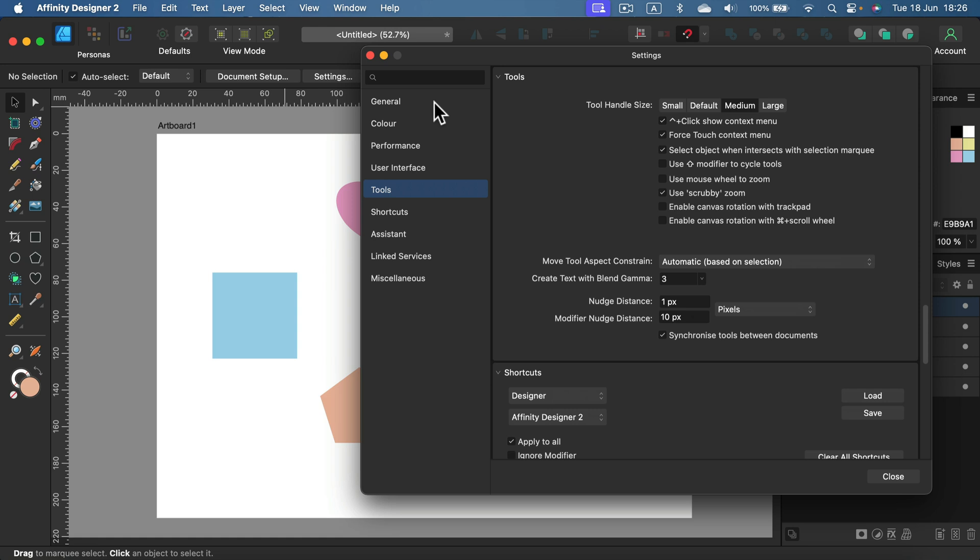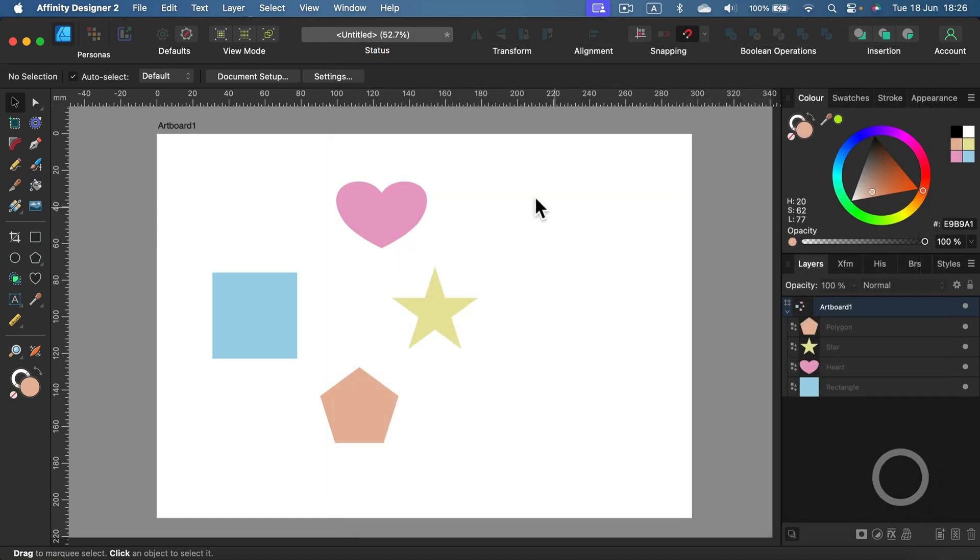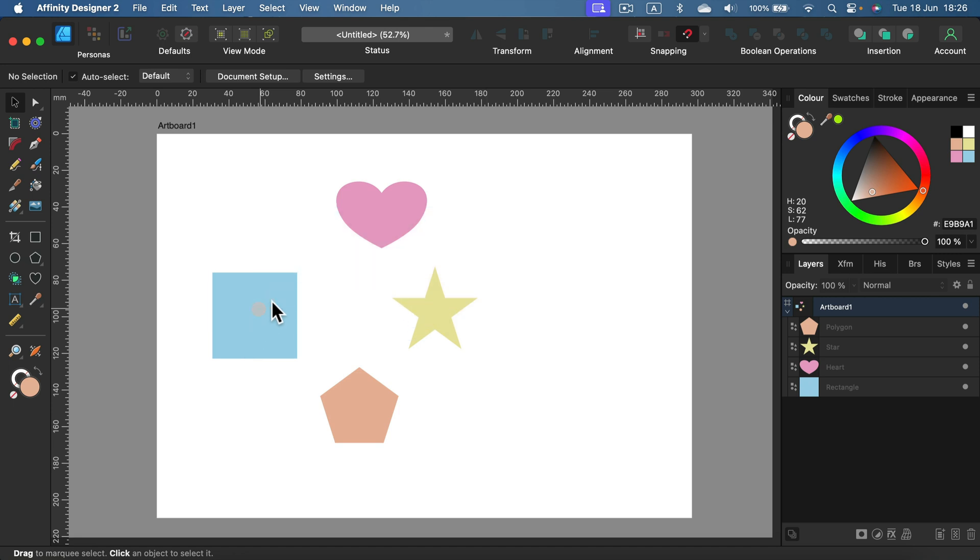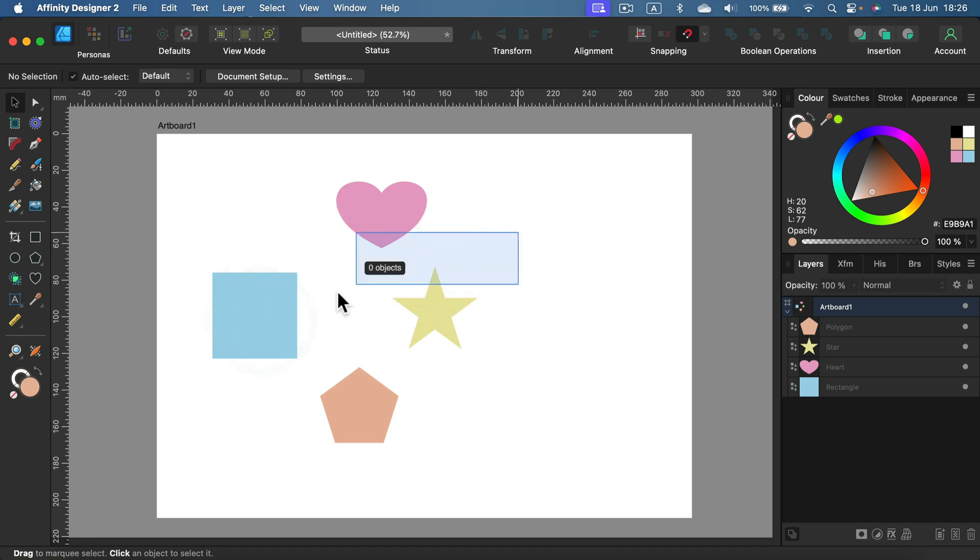So I head back to Settings, search for Tools, and then over here I'm going to switch this off. Now let's test it out. Now even if I touch the object with the selection, nothing is selected. I need to select the whole thing to get a proper selection.